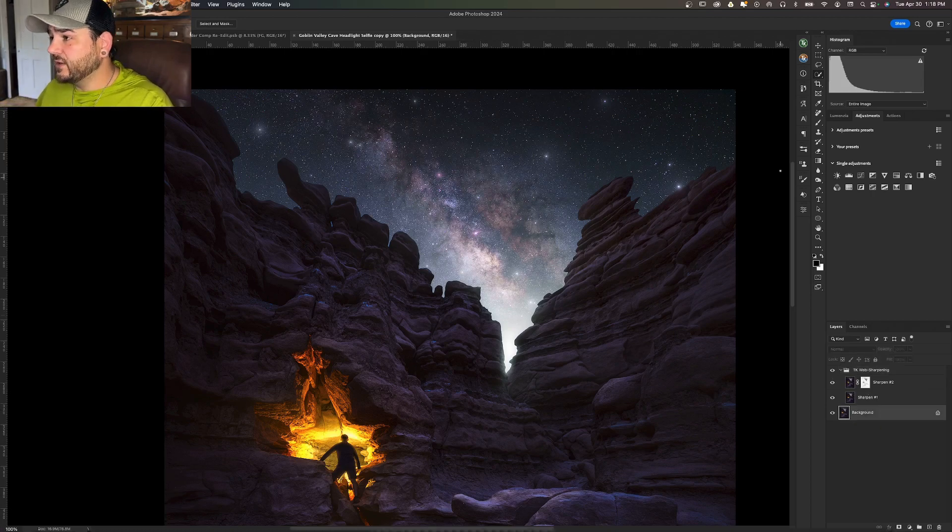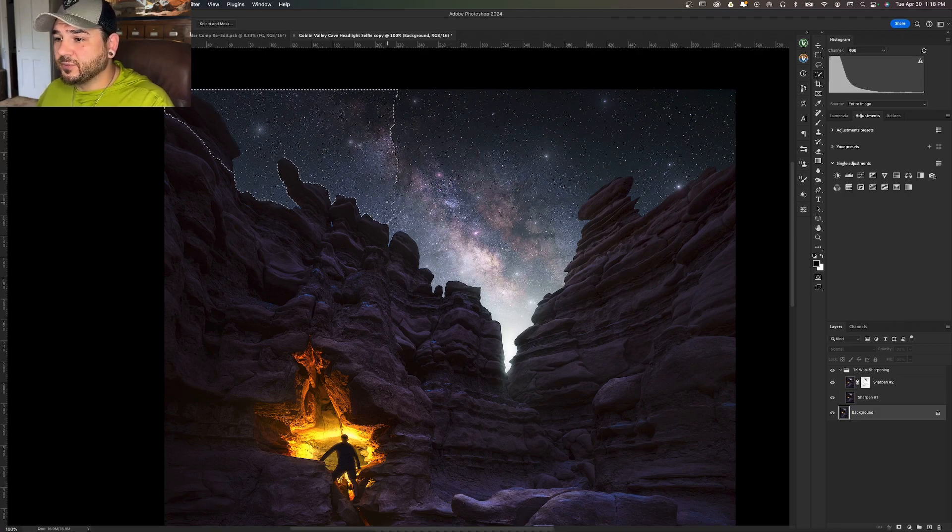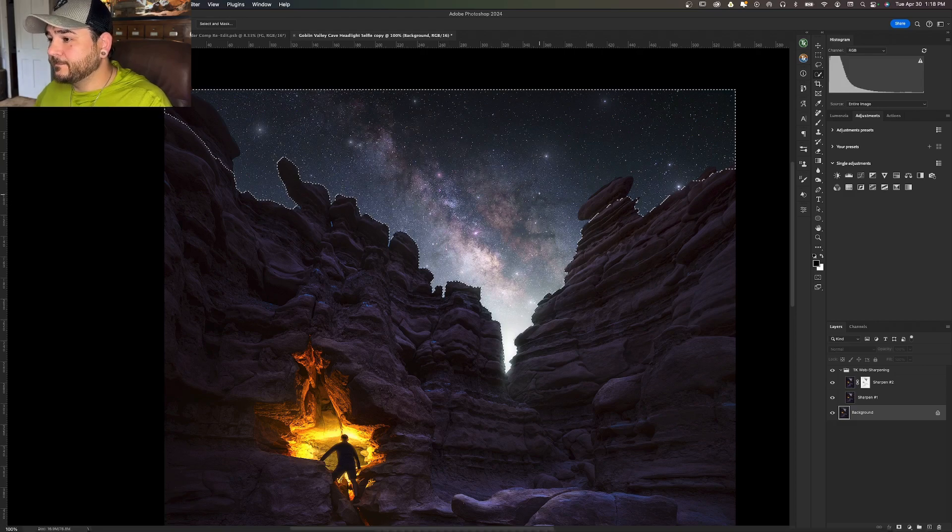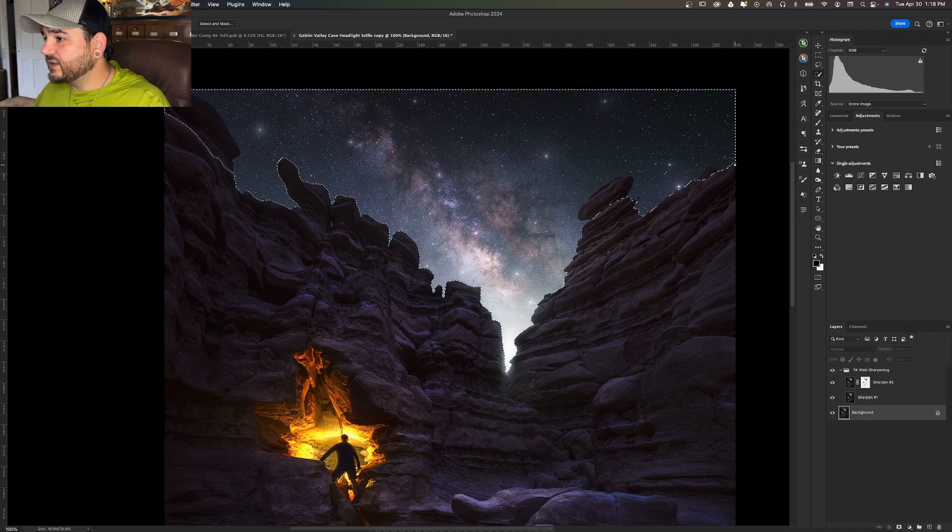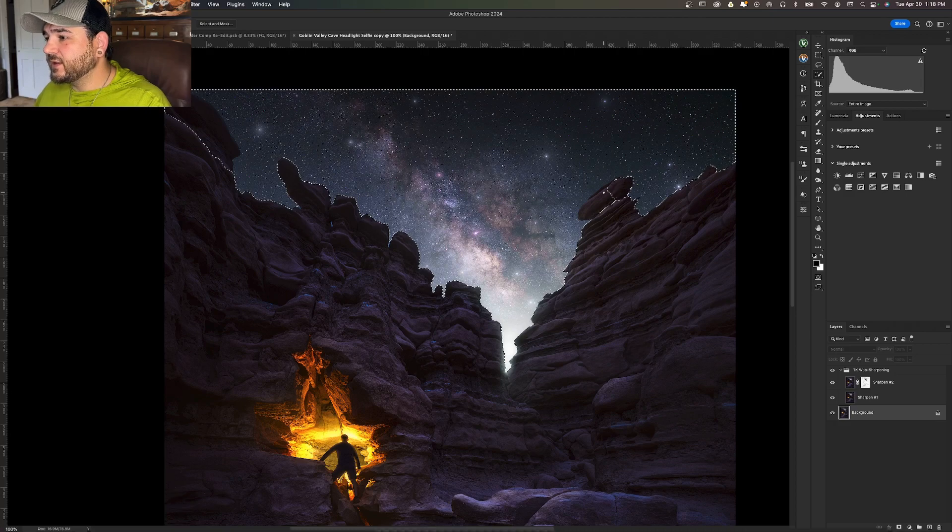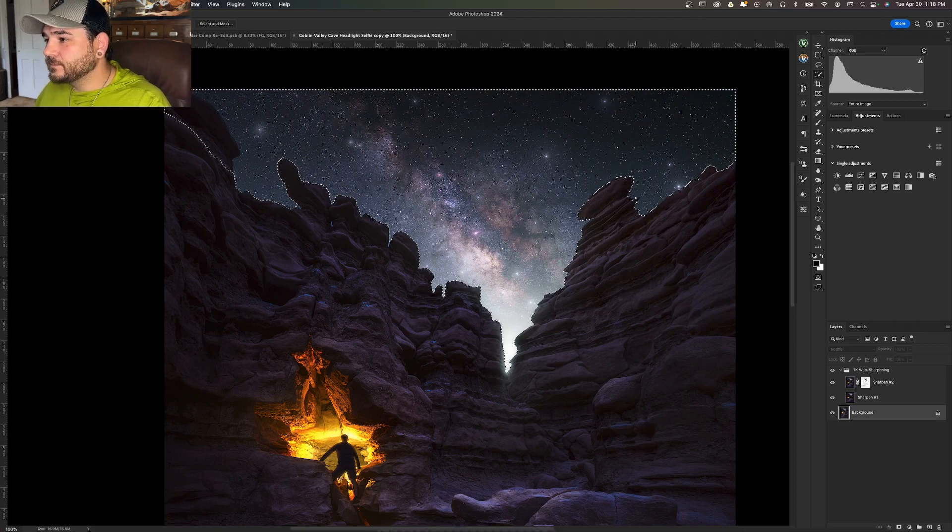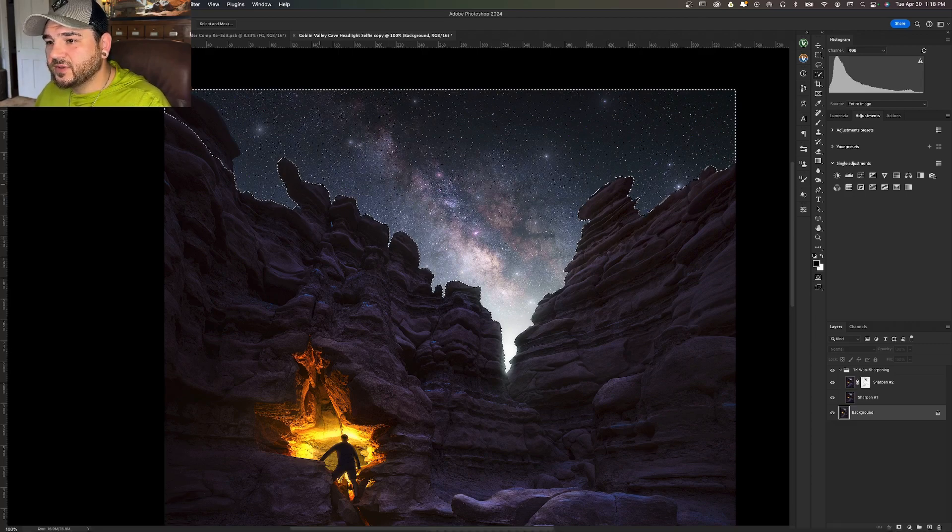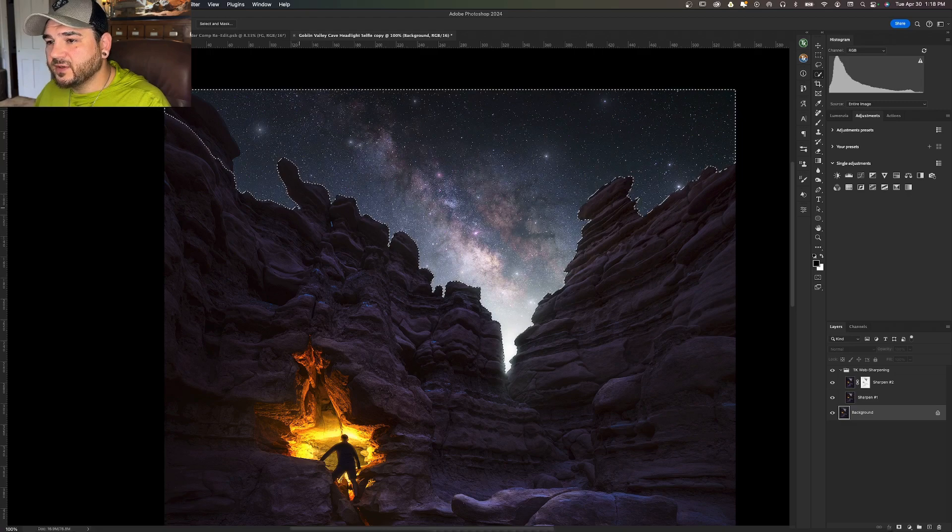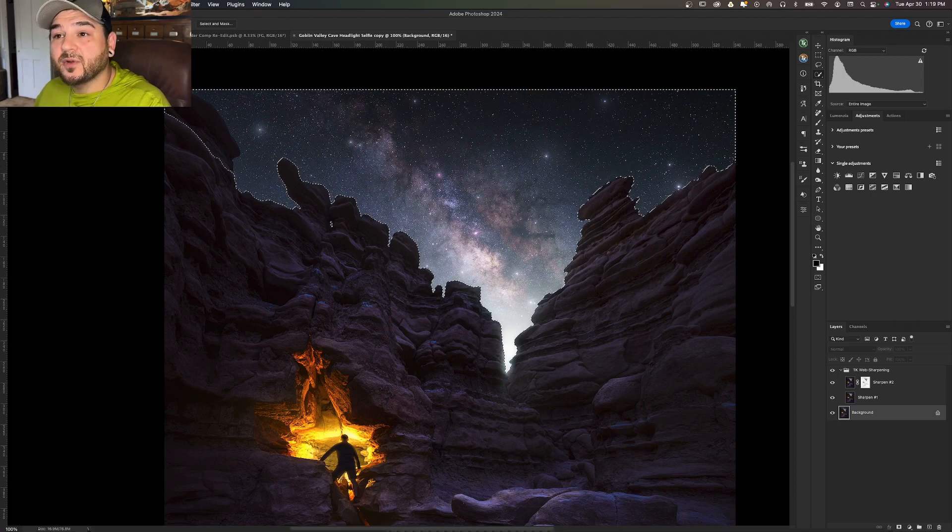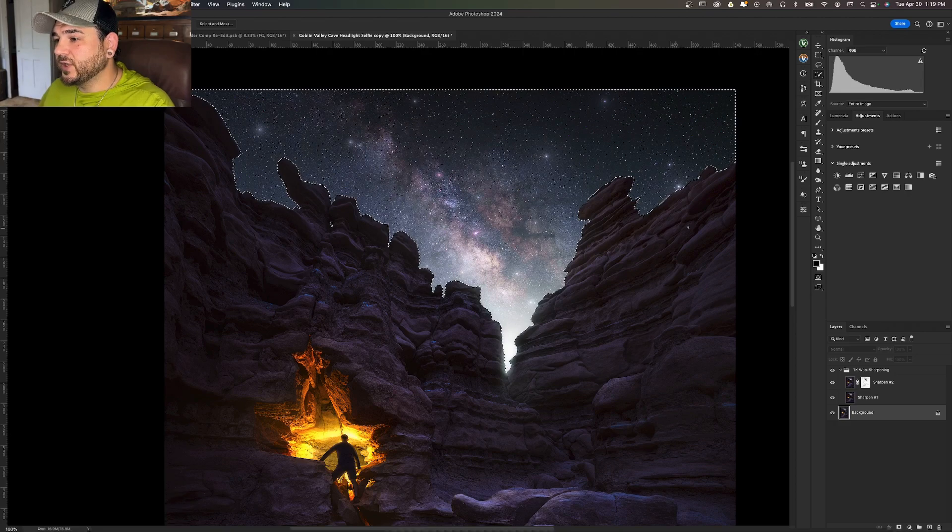I'm going to come down here to the background layer. I'm going to grab my quick selection tool and do my best job of selecting the sky. It doesn't have to be surgeon precise, but it should be fairly precise to the horizon. If you've got areas like this where you just need to fix them up, you just want to hold Alt or Option and deselect those parts where I over-selected. This usually only takes a second. When I want to add some, I'm going to hit Shift here, and then again switching back to Alt or Option to remove from that selection.